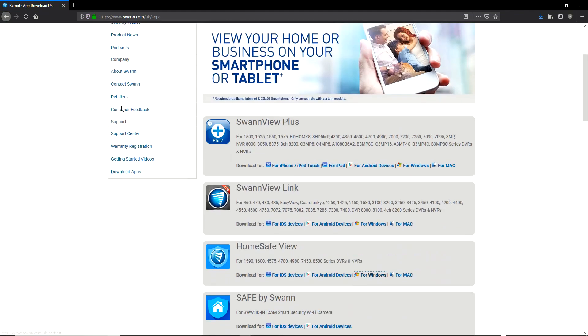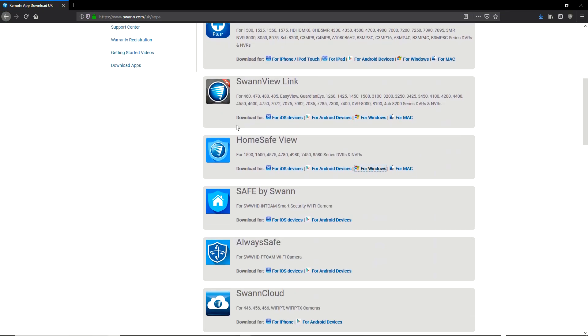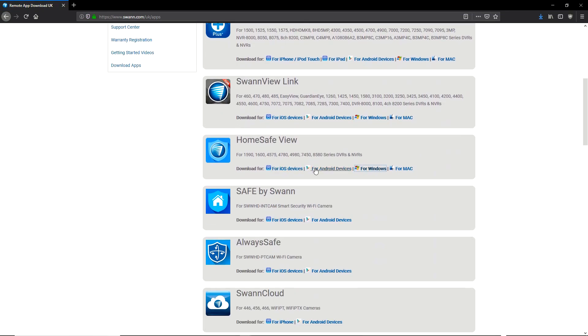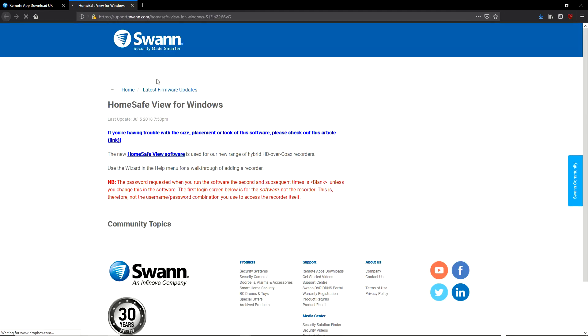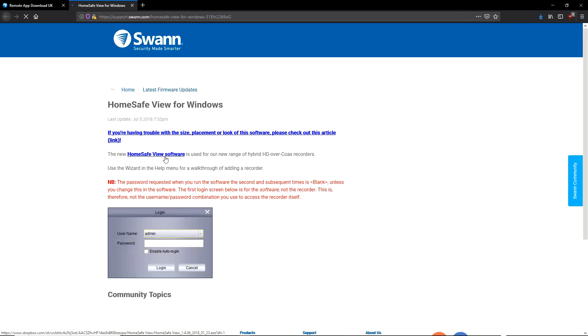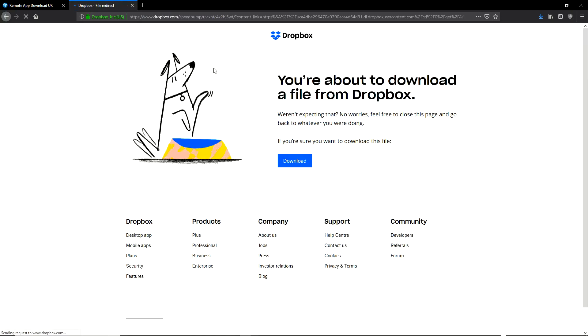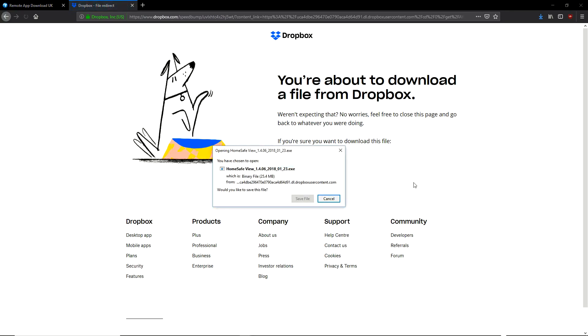The first thing you're going to want to do is go to the support section, find the downloads and download HomeSafe View. Find the version for your PC, Mac or Android device, click the HomeSafe View link, download that and install it at your leisure.